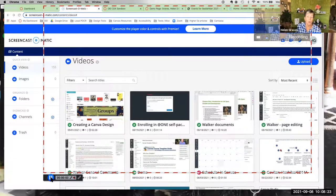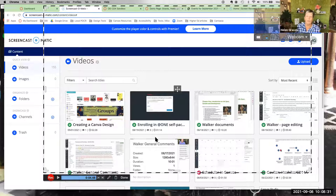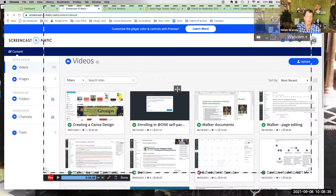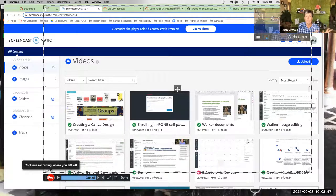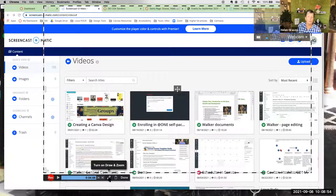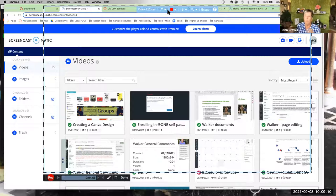You can pause in the middle of recording by hitting the pause button, do whatever you need, and then start again from that point. I tend to add arrows, callout boxes, and text after the recording in the editing platform. But you do have the draw and zoom menu during recording if you prefer to add those elements in real time.